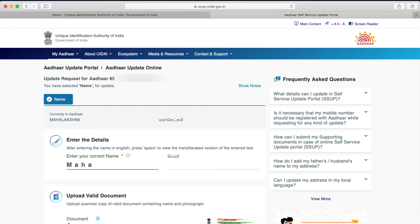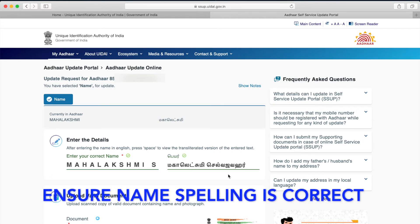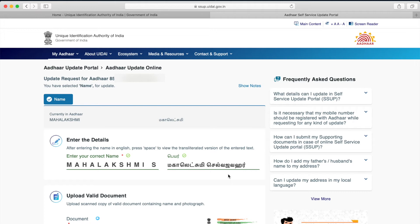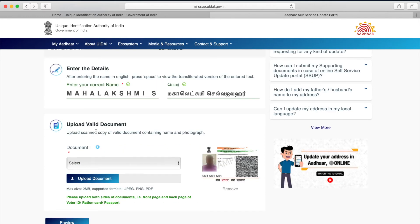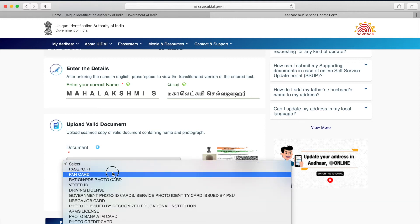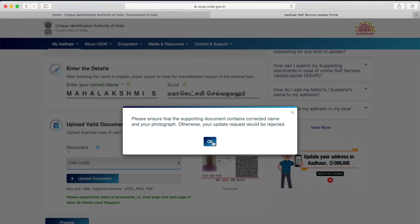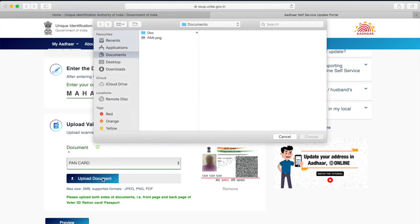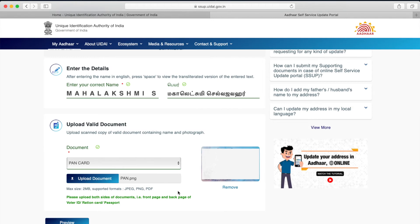Enter the name in English as you wish to change it, and ensure that the name is also populated in your regional language as per your wish. Once you are happy with the changes, you need to upload a valid document. In this case, since we are changing a name, I am going to upload a PAN card which has the proper name I want, so it will be matched during verification and my request will be fulfilled.